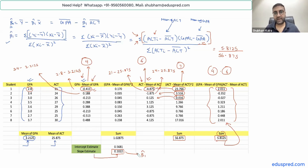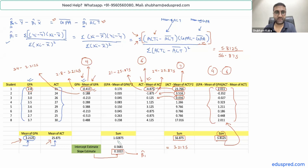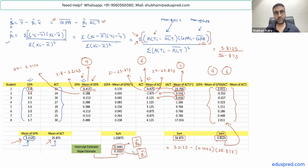Now we find beta-zero-hat, which is very simple. We need three pieces of information: the mean of GPA is 3.2125, beta-one-hat is 0.1022, and the mean of ACT is 25.875. Putting these into the formula: beta-zero-hat equals 3.2125 minus 0.1022 times 25.875, which gives us 0.5681. So these are the final values: beta-zero-hat = 0.5681 and beta-one-hat = 0.1022.